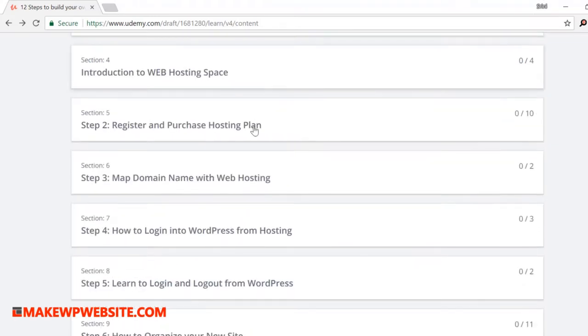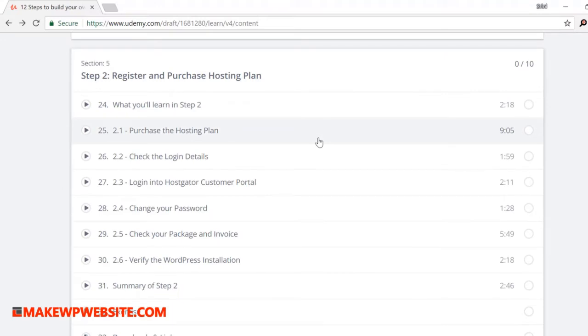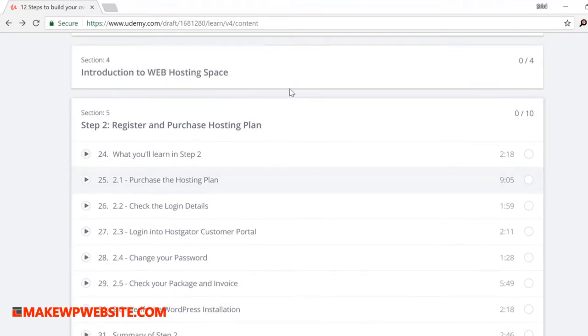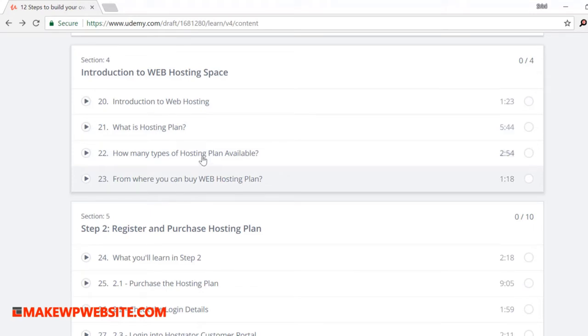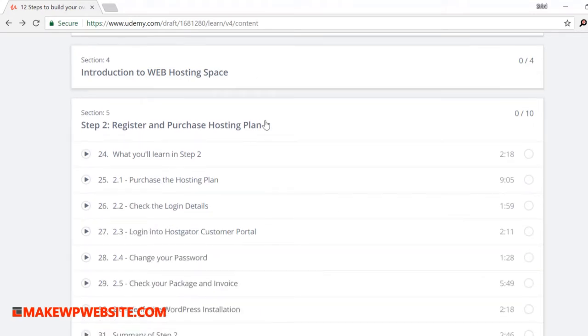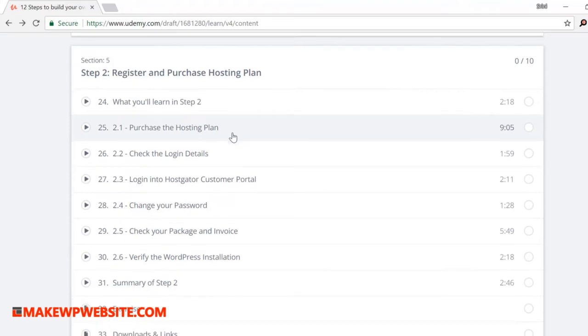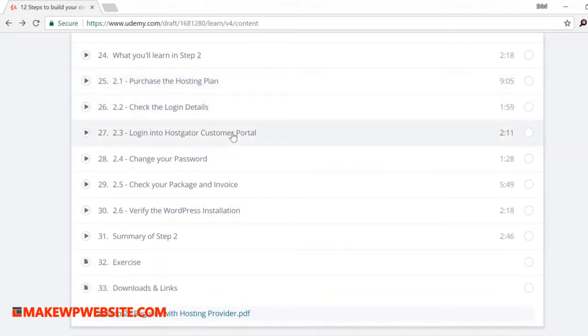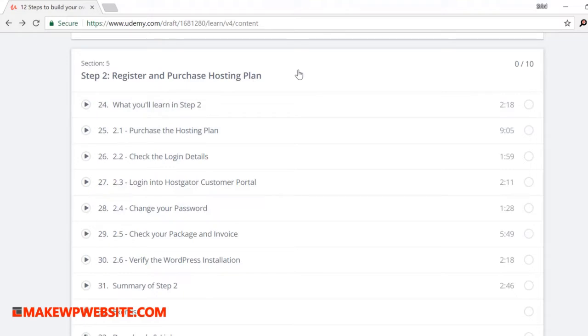Step two is register with the hosting provider. In this step you will learn what hosting provider means, what are their plans along with different vendors from where you can purchase the hosting plan. I'll also show how I purchased the WordPress hosting plan from the hosting vendor. I've captured all the details: how I purchased the WordPress hosting plan, how I logged in, all those configuration steps. Everything is captured in this section.